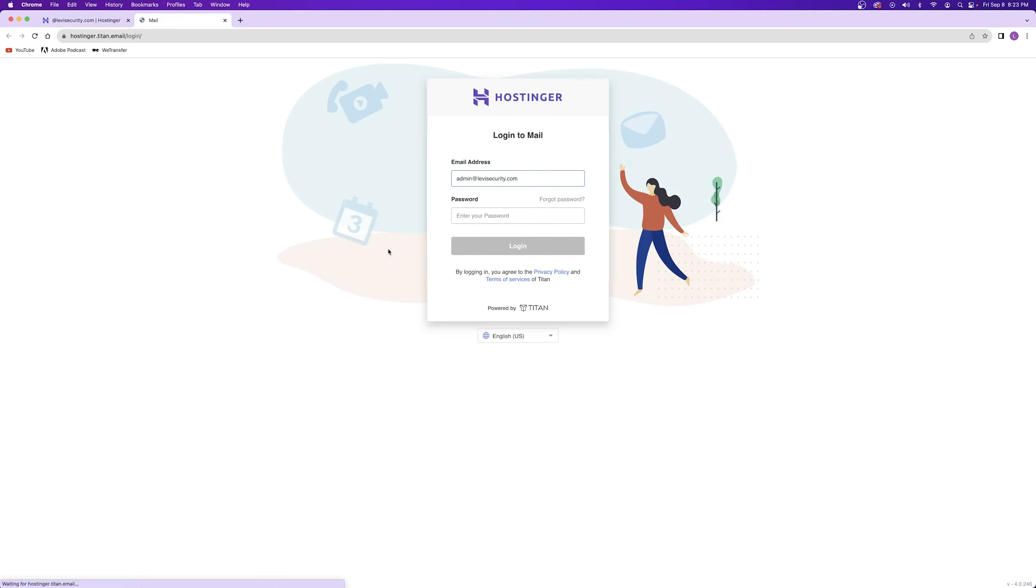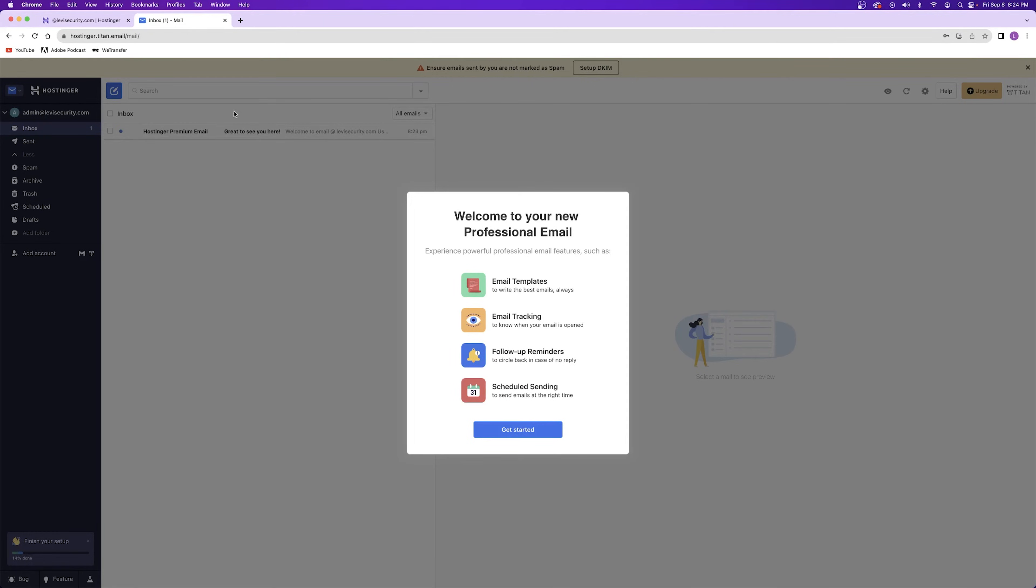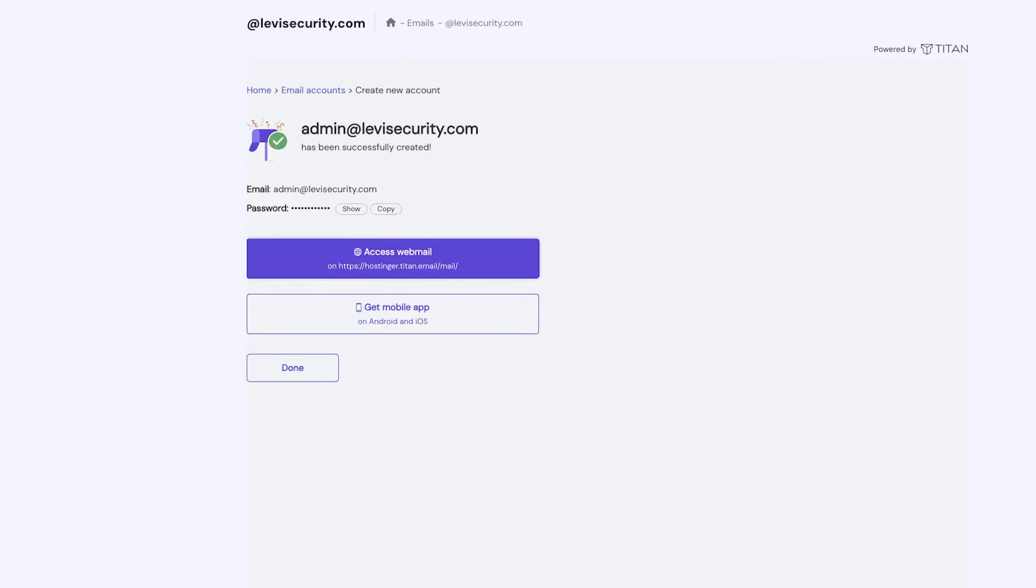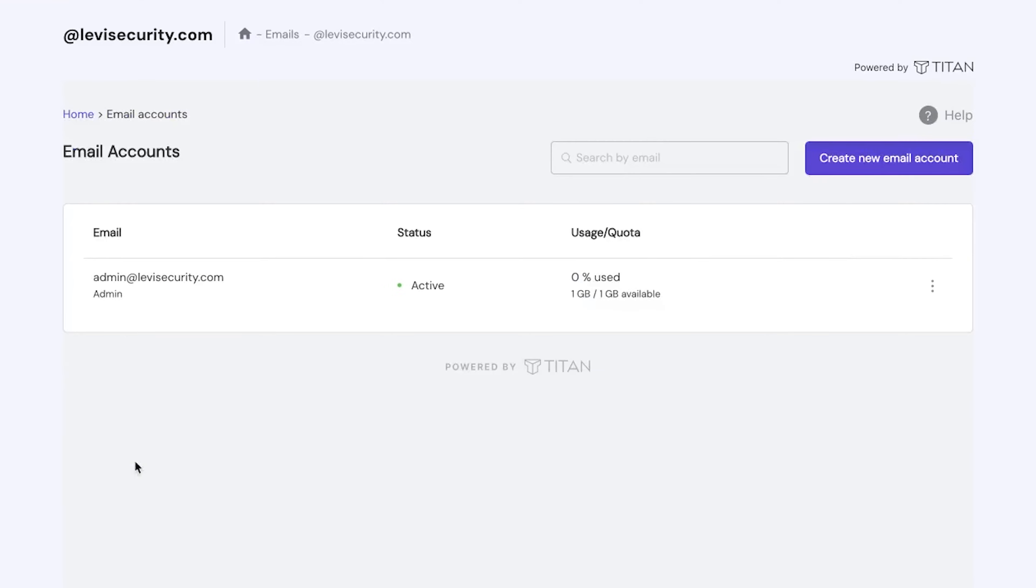After creating your new account, you'll be able to access your webmail immediately, or you can begin to download the mobile app if you want to. If you don't want to look at the email that you just created, you can click on the done button and be taken back to a list of all of the emails that's connected to your website.